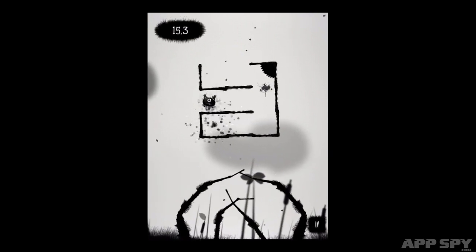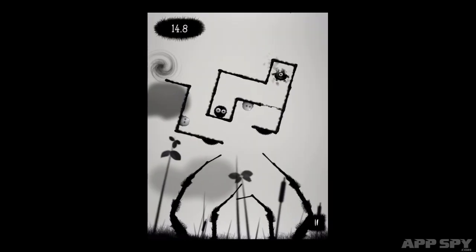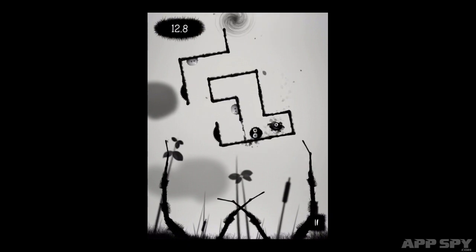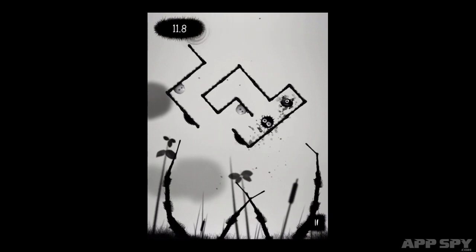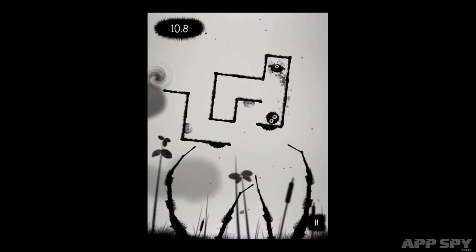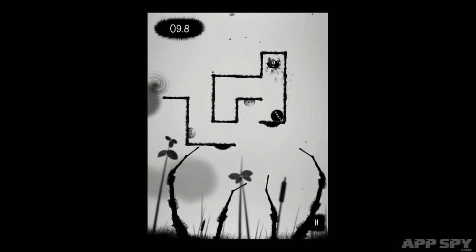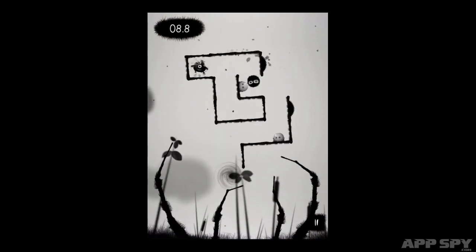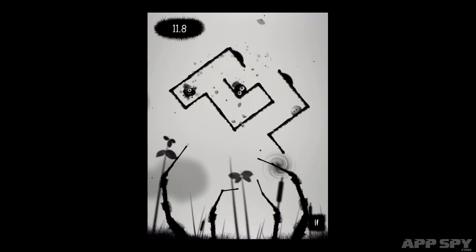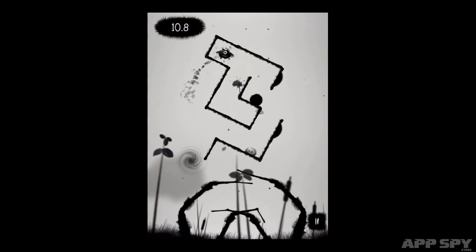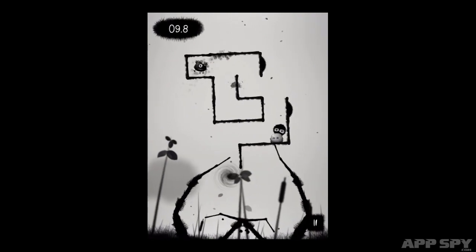You don't get a smooth rotation, you just have to keep tapping away to shunt the maze around the screen. This makes guiding your circular protagonist through the mazes an oddly jerky and unsophisticated endeavor.